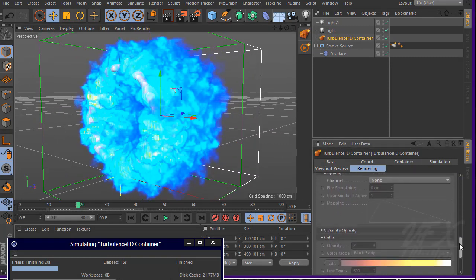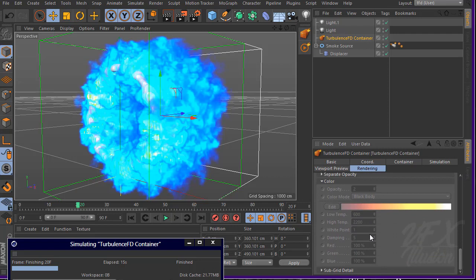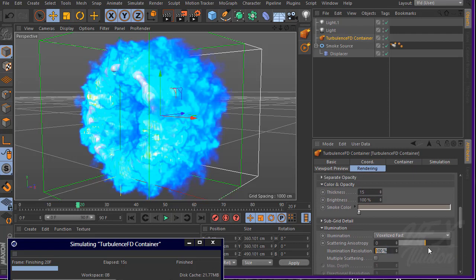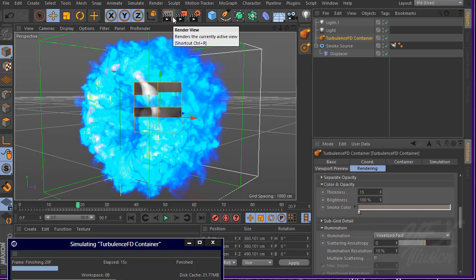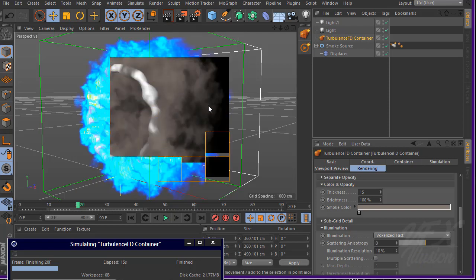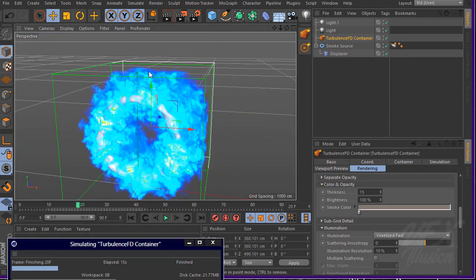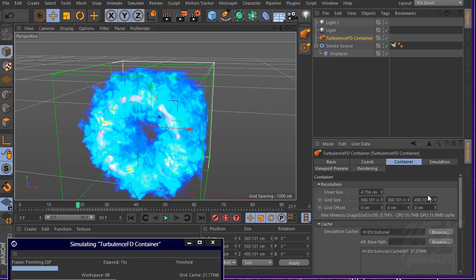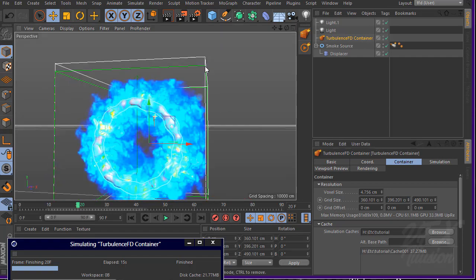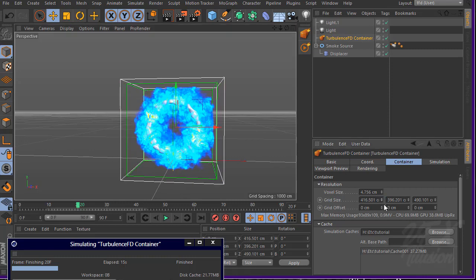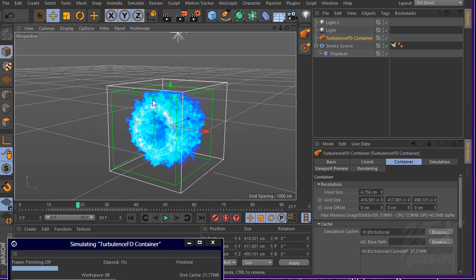For faster rendering, scroll down and find the illumination resolution option — set it to 10. Also go to the TurbulenceFD container and increase the grid size. This is looking really much better now with the improved grid size.